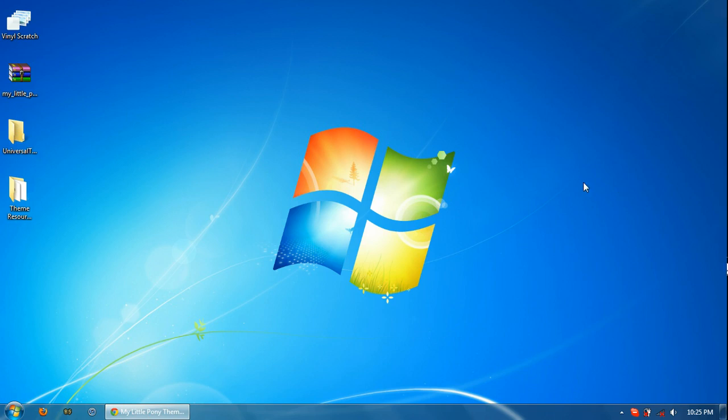Hello everypony. This is a video tutorial on installing custom themes for Windows 7, and this one is particularly for the My Little Pony theme that I made.